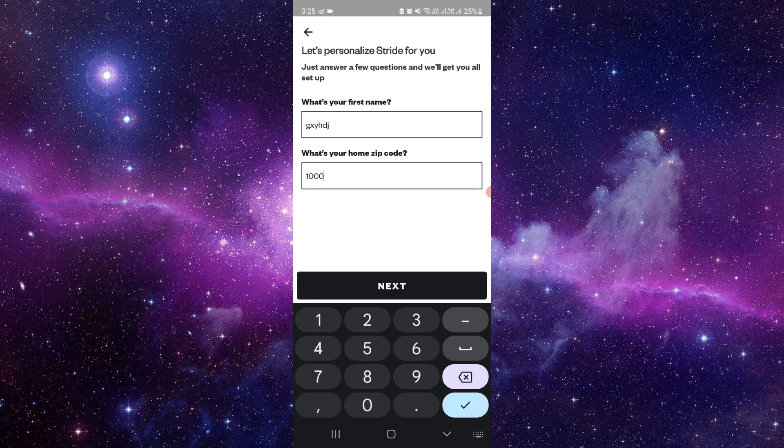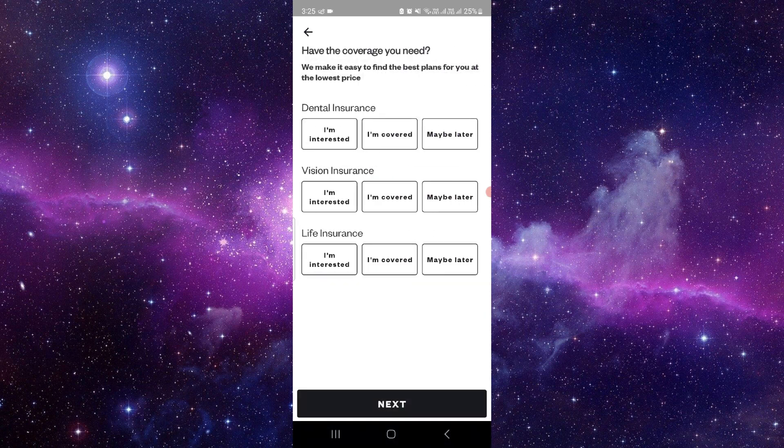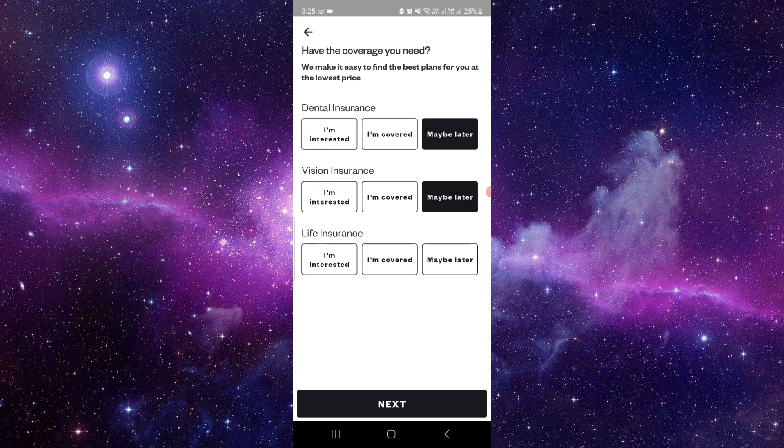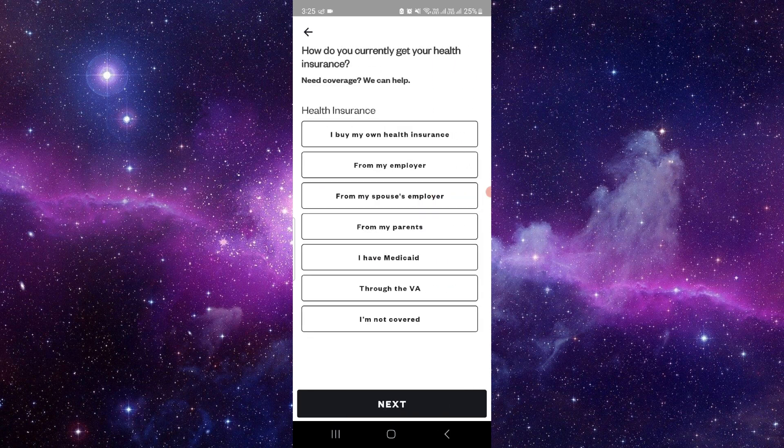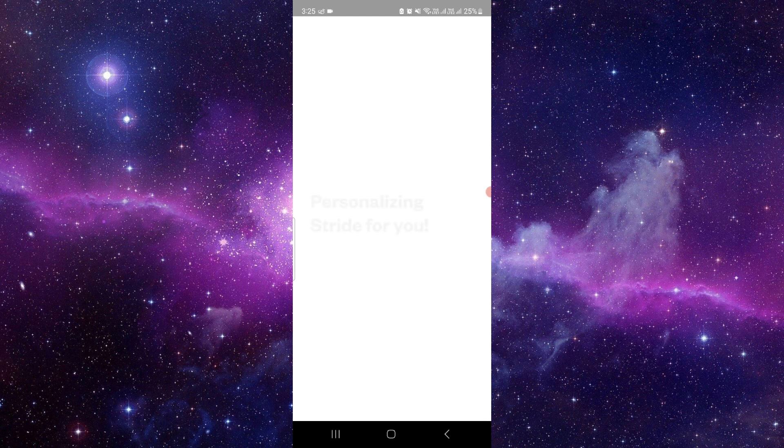Okay so here I'm putting this. Okay so here from here you can just select I'm interested in dental, maybe later. Maybe later you can do it. Okay so not covered.